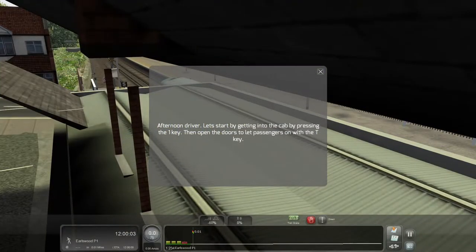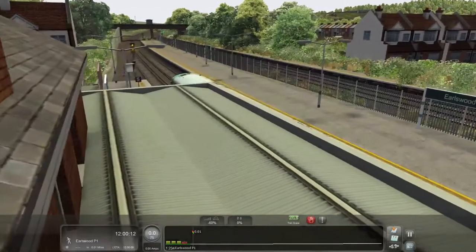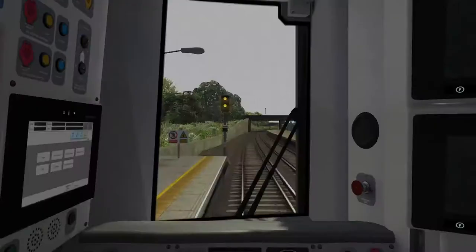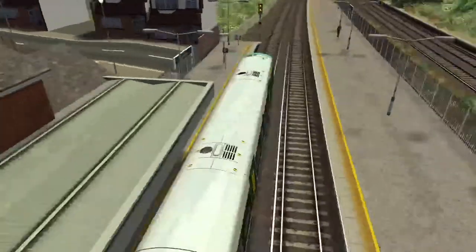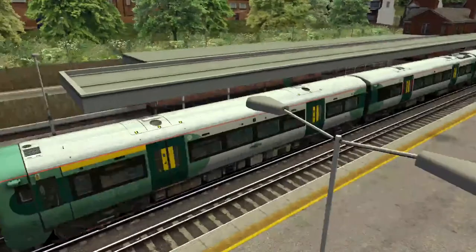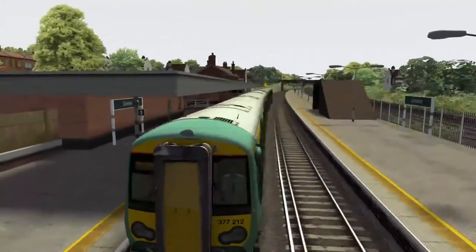The scenario says: 'Afternoon driver. Let's start by getting into the cab and pressing the 1 key. Then open the doors to let passengers on with the T key.' So I press the 1 key for the cab view. Key 2 gives you a look outside the train, and key 3 gives you a look at the back of the train — if you're already looking at the front it'll move you to the back.